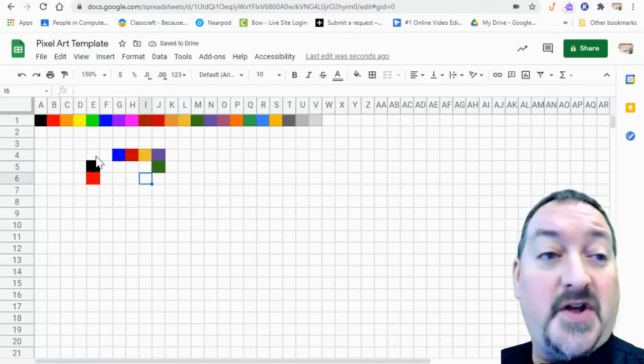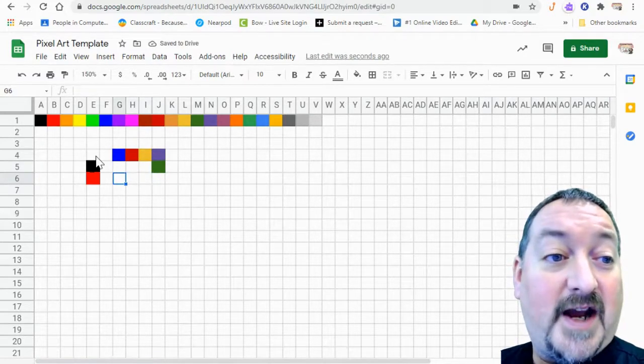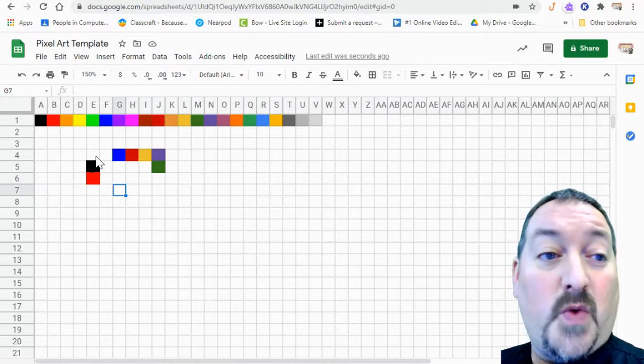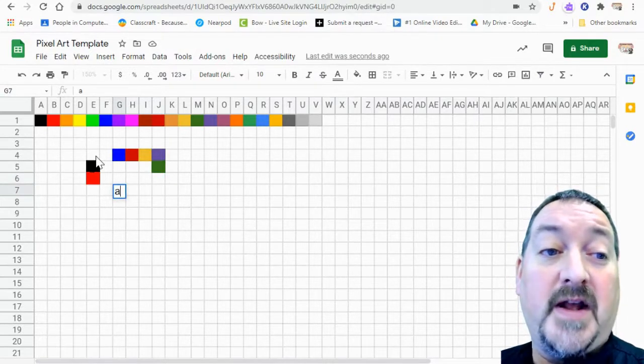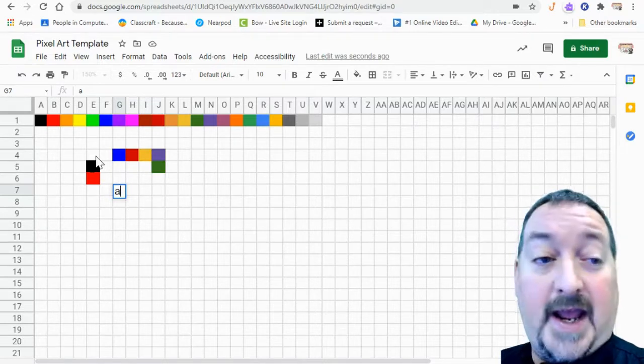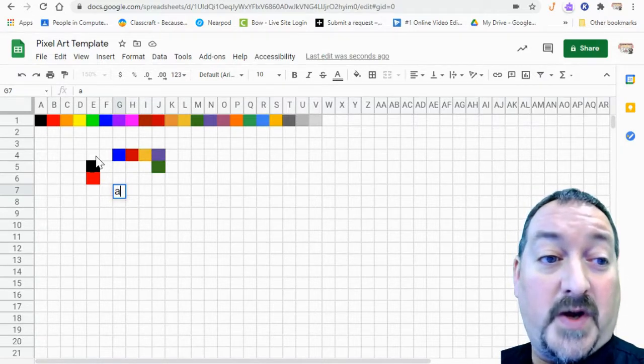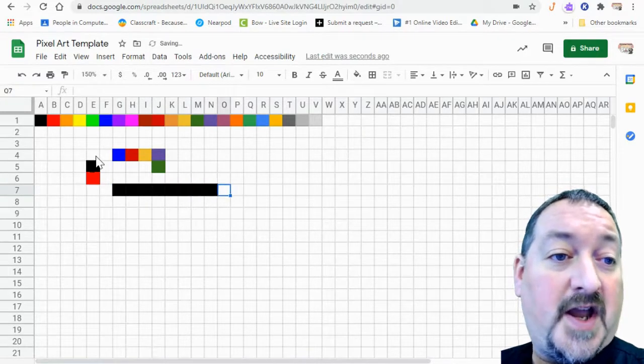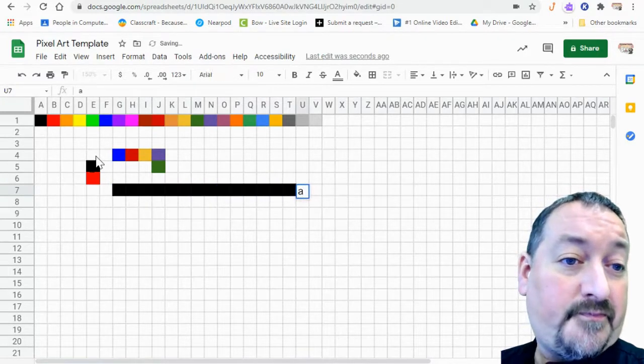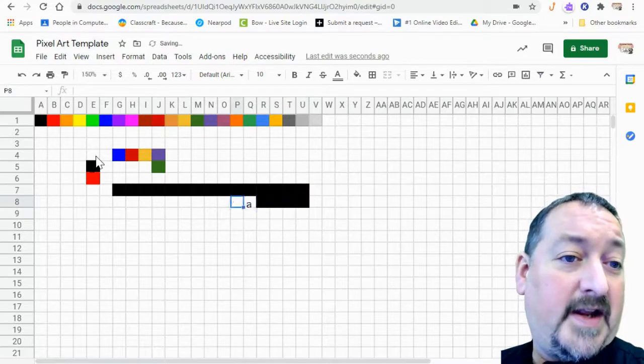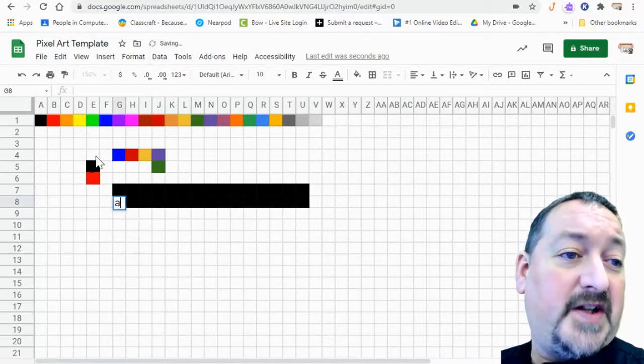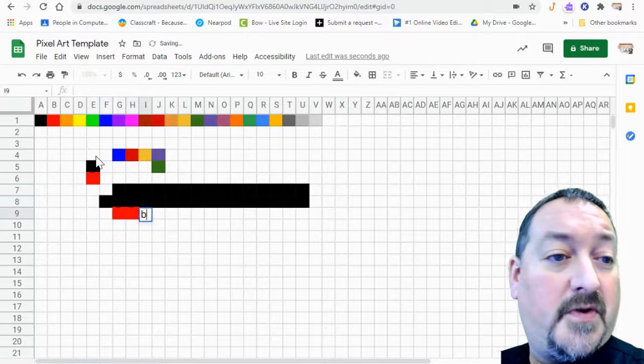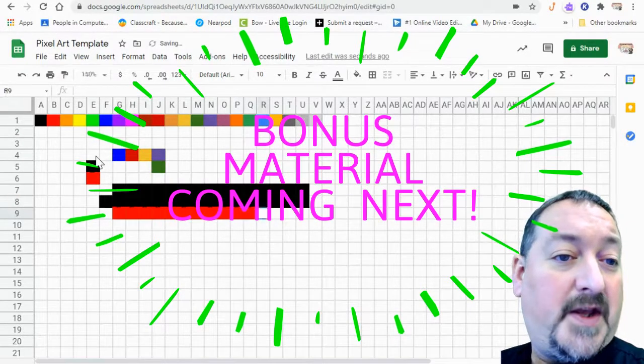This also is very helpful when you have a large selection of cells that you want to color in and you want to be quick about it. So you can type the letter A and then spam A and arrow over. So you can kind of spam them and then they will color in and it's kind of quick to fill in a large selection.